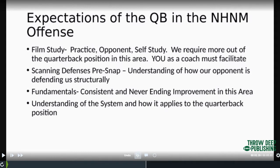It's second nature out there, but every rep is an opportunity to do that and you have to stress that with your guys. If you're out there just practicing, you're wasting reps. Every chance out there is a chance to scan a defense and recognize a defense. The fundamentals obviously want to be consistent — never-ending improvement — and then obviously understanding how this system works for them.